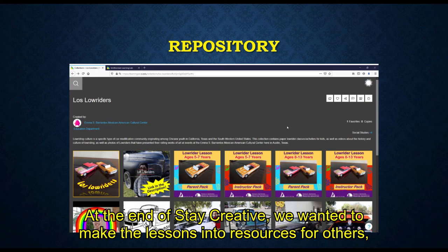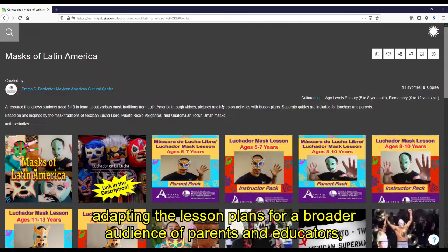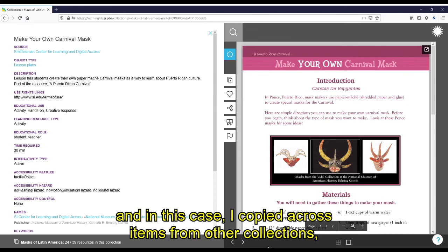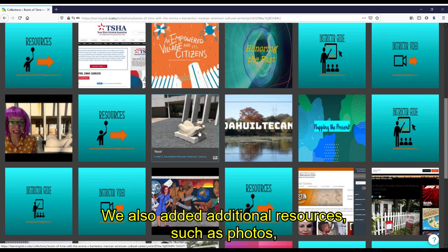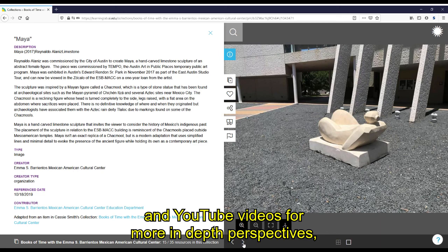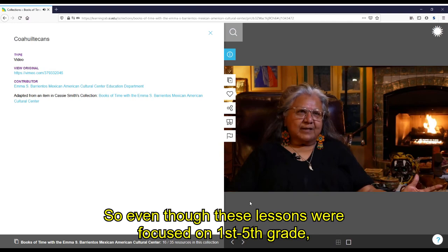At the end of State Creative, we wanted to make the lessons into resources for others, so we made Learning Lab collections as repositories, adapting the lesson plan for a broader audience of parents and educators. I copied across items from other collections, such as the Vejigante resources I had found earlier. We also added additional resources such as photos, links to our web pages on the subject matter, and YouTube videos for more in-depth perspectives, especially from the people whose culture the lessons highlight.